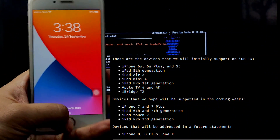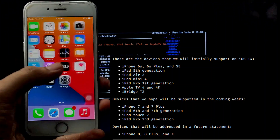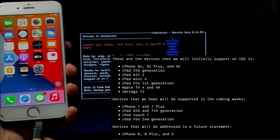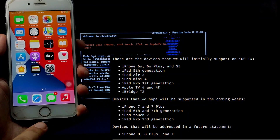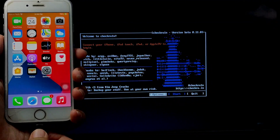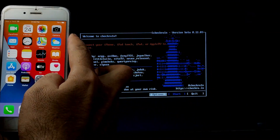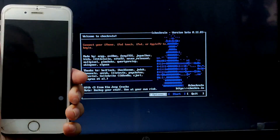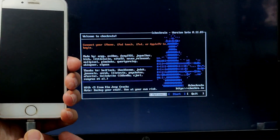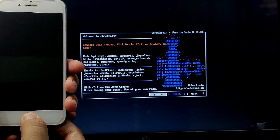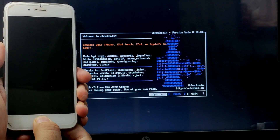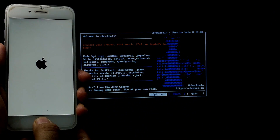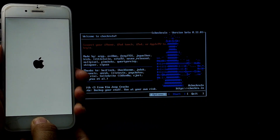Now connect your iOS 14 device. I am displaying the supported device list for checkra1n jailbreak 0.11.0 on screen — iPhone 5s and iPad mini 2 are also supported. If your device is not detected by checkra1n, switch off your device and put it into recovery mode, and after that it will be detected. As you can see, I have connected my device but it is not showing in checkra1n, so I will put my device into recovery mode manually and after that it will appear.